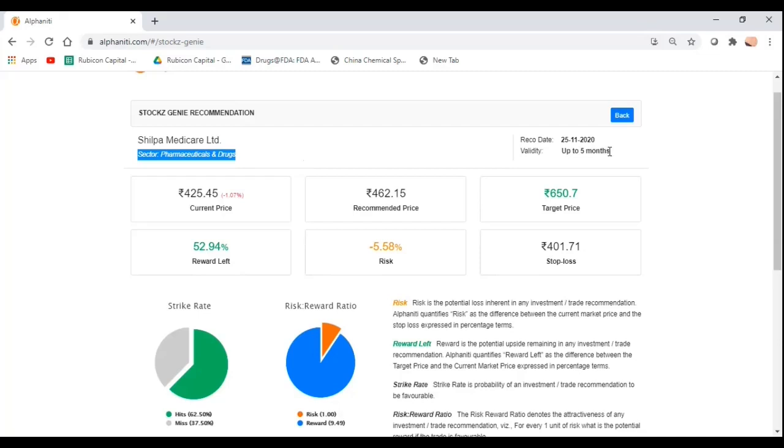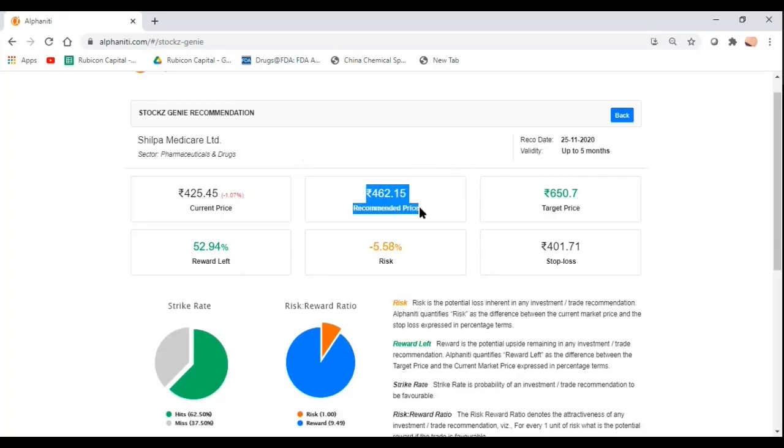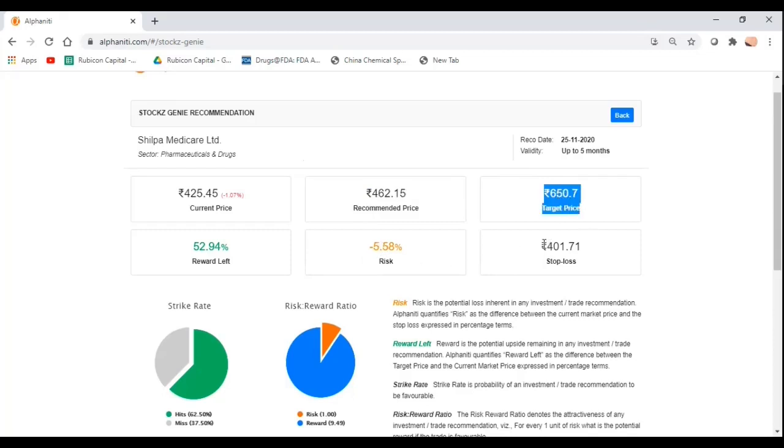There is the recommendation date on your right hand side along with validity for the trade. When you typically get ideas from your friends or brokers, you get a recommendation price, a target price, and a possible stop loss. But whether there is any method to that madness, we don't know.